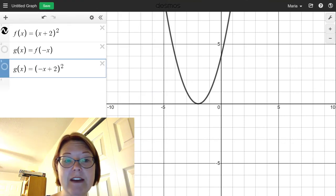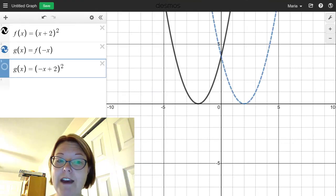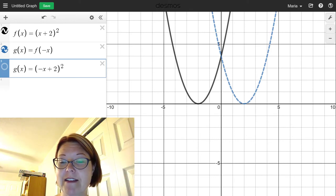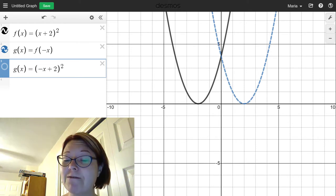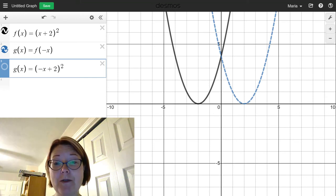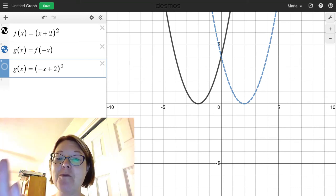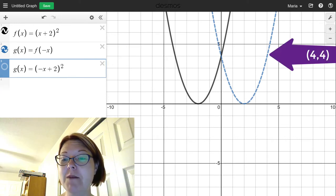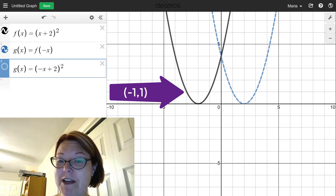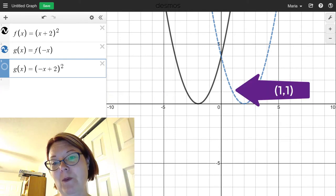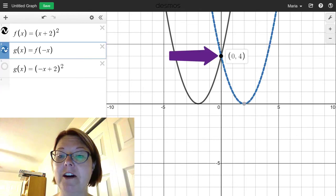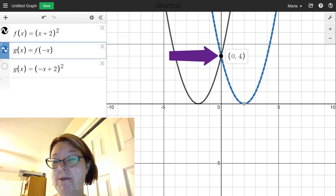I've got the graph of f(x) and now I'm going to add the graph of f(-x). If I graph f(-x) using function notation, we can see the effect is to take the current graph and reflect it exactly over the y-axis. For example, a point at (-4, 4) becomes (4, 4), and a point at (-1, 1) becomes (1, 1). Points on the y-axis stay exactly on the y-axis — so (0, 4) is on both graphs.